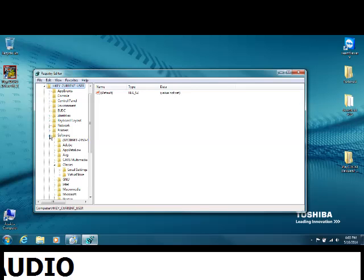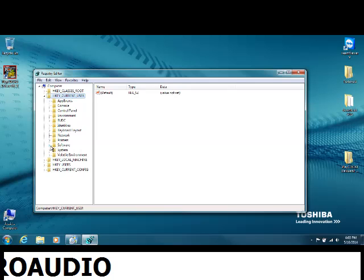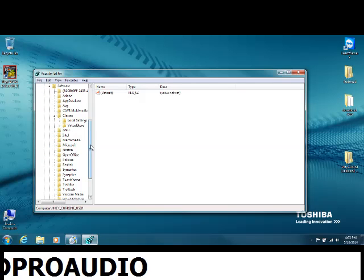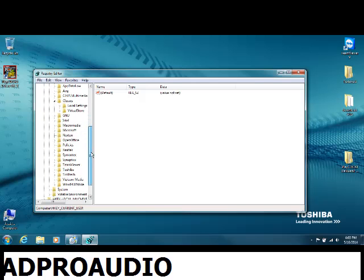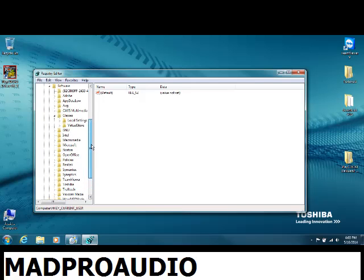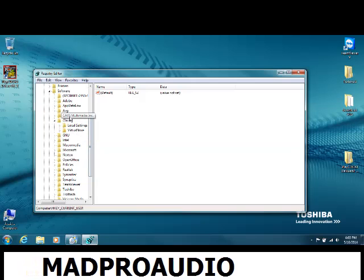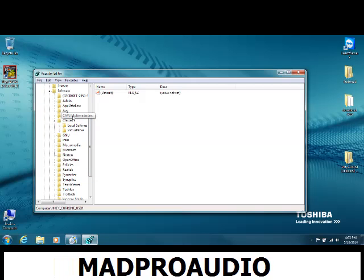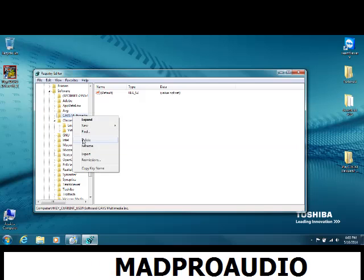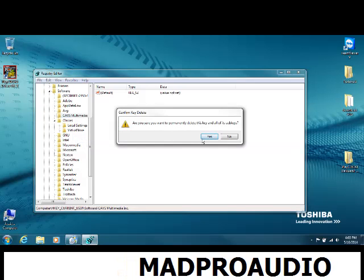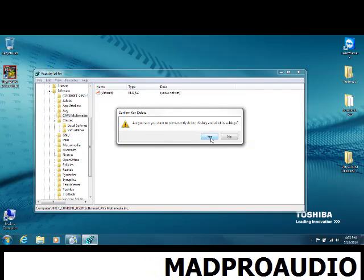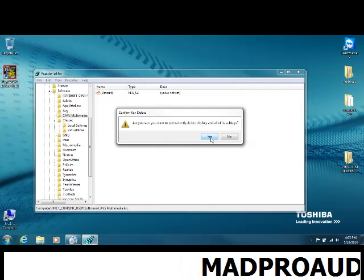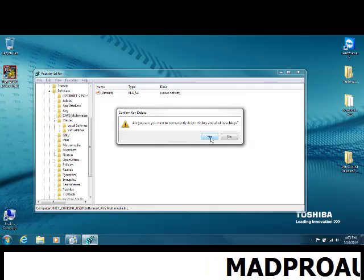Then go down to Software and open that up. What you're looking for is the Calves Multimedia Inc entry. Hover over that, right click it, and press delete. It will ask if you want to permanently delete this.